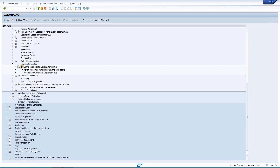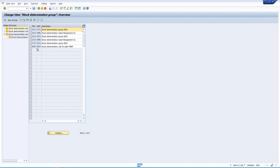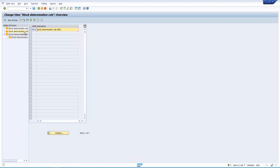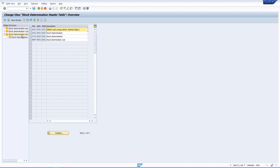In the first node you assign a text — for example ST01 or 999, whatever you like. You give the plant and that is the stock determination group. In the next node you define the stock determination rule — SAP standard allows values like 001, 002, 003, etc. You can define multiple rules.